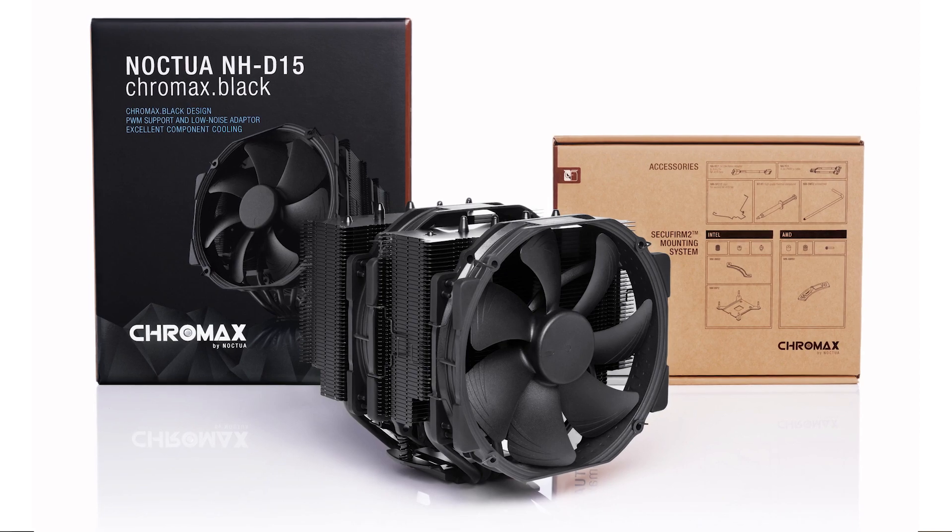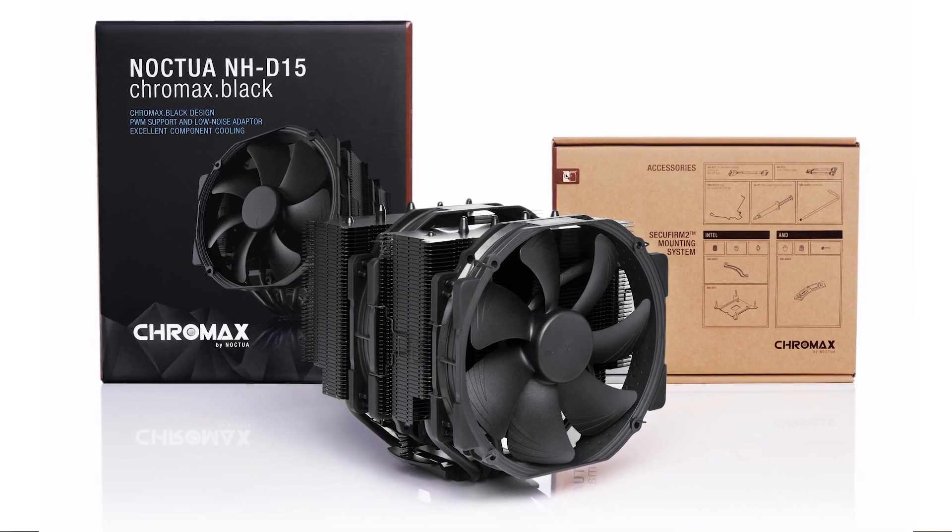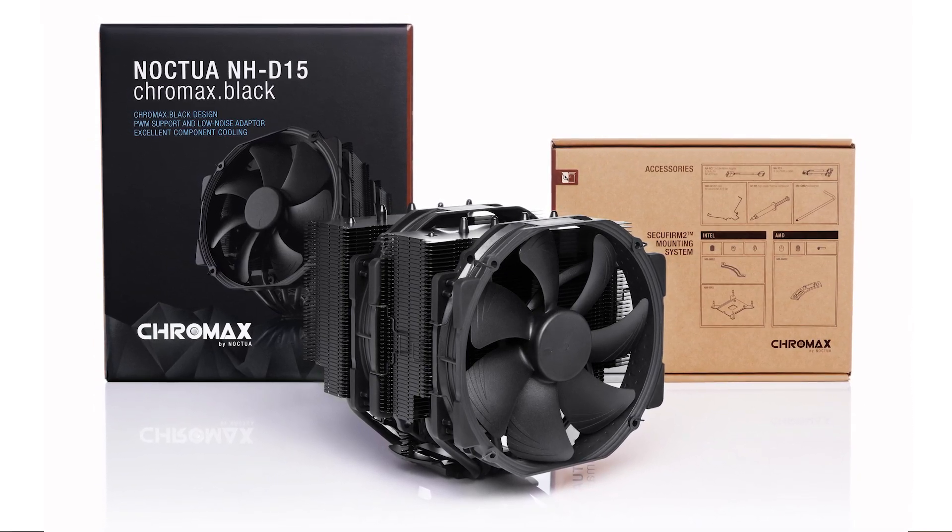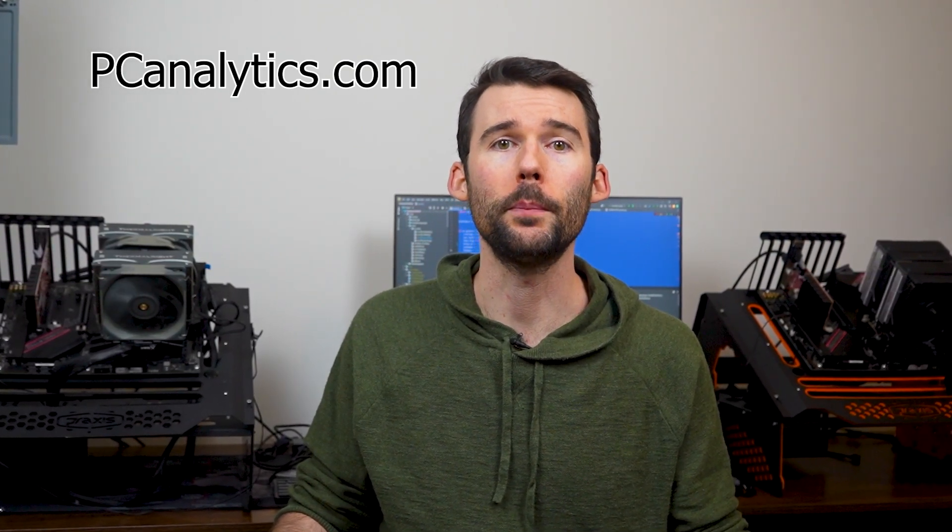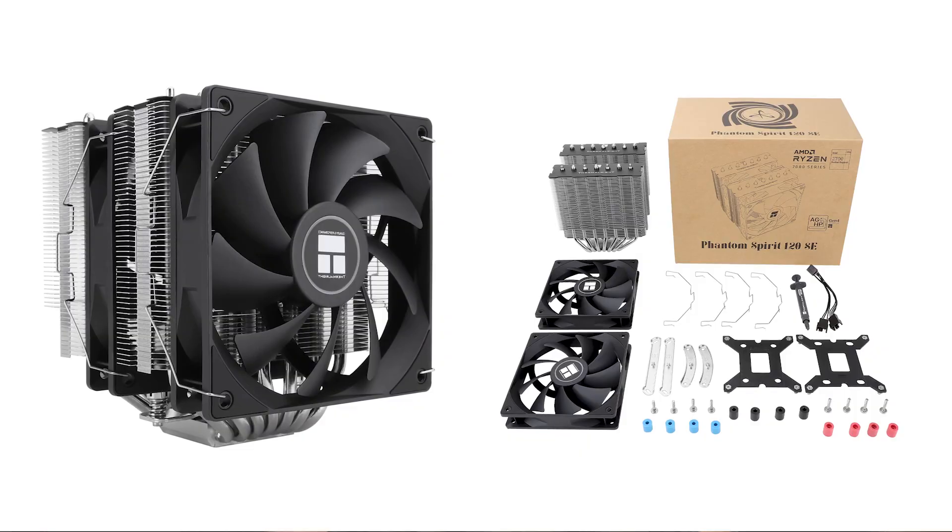The Noctua NHD15 is a dual tower cooler with six heat pipes and comes with two NFA15 fans. This cooler is known to be the golden benchmark for air coolers, but is also one of the biggest air coolers available.